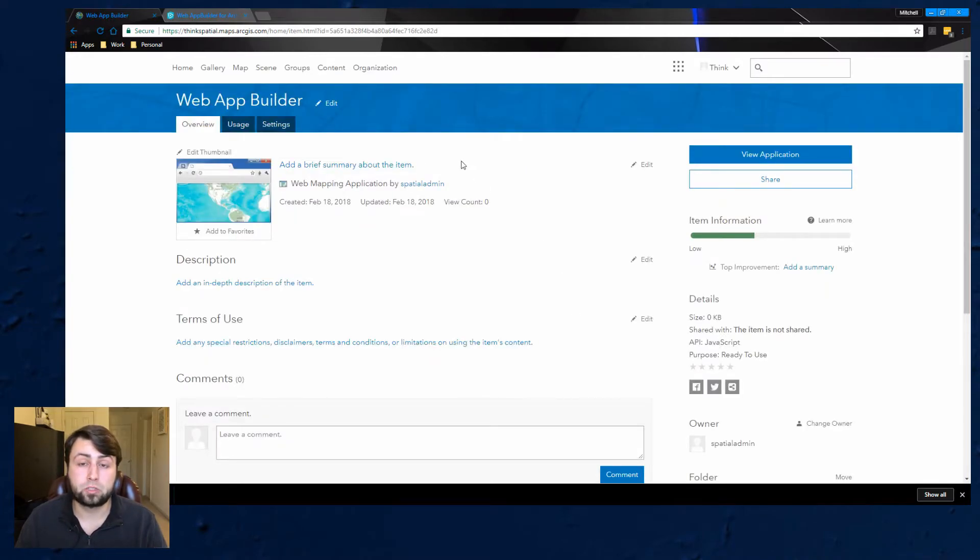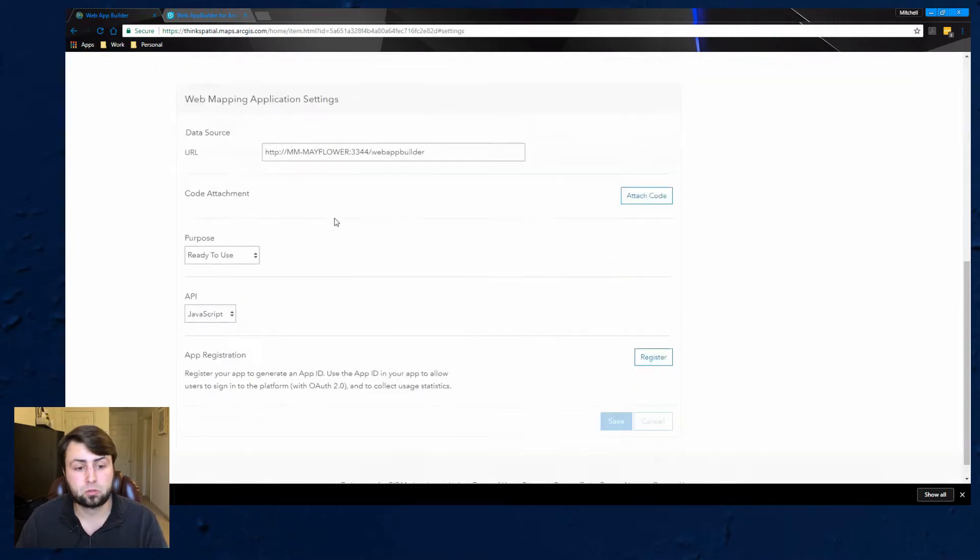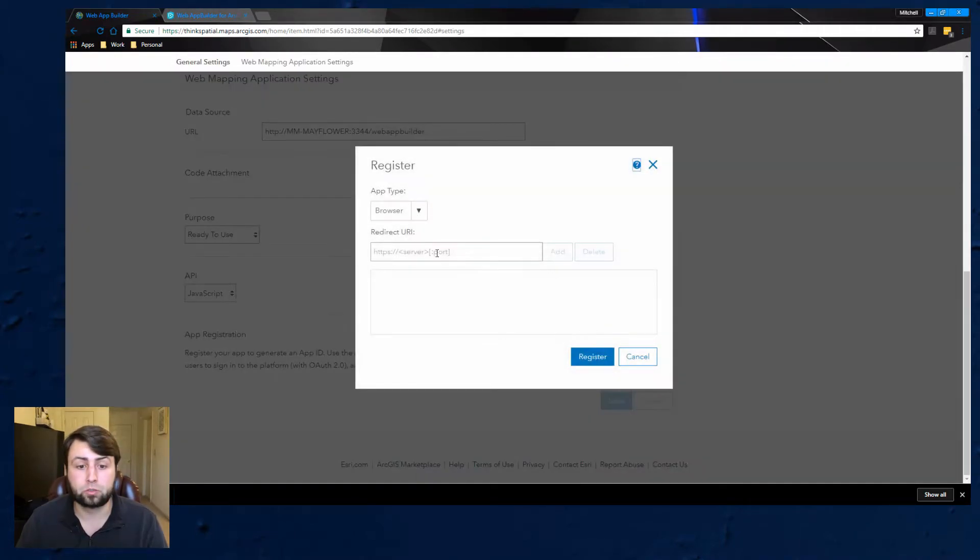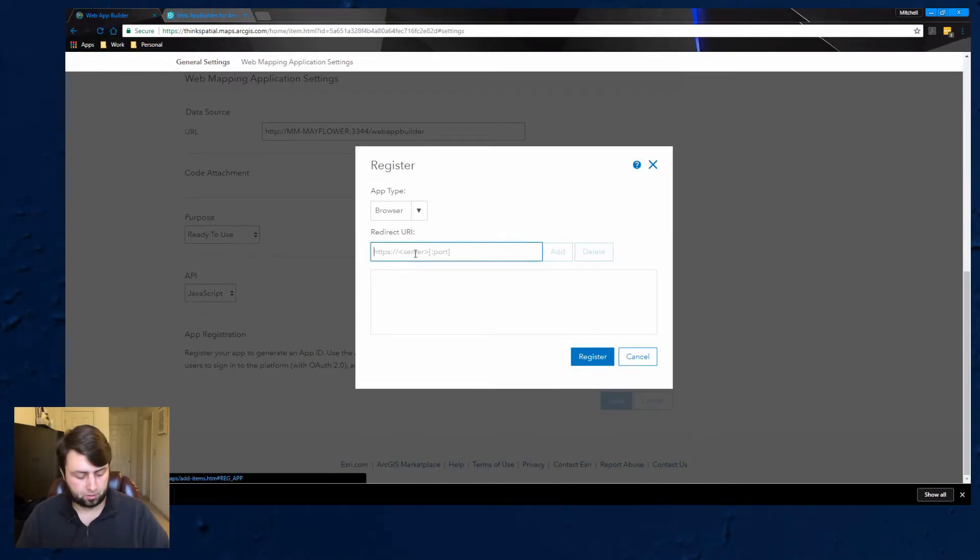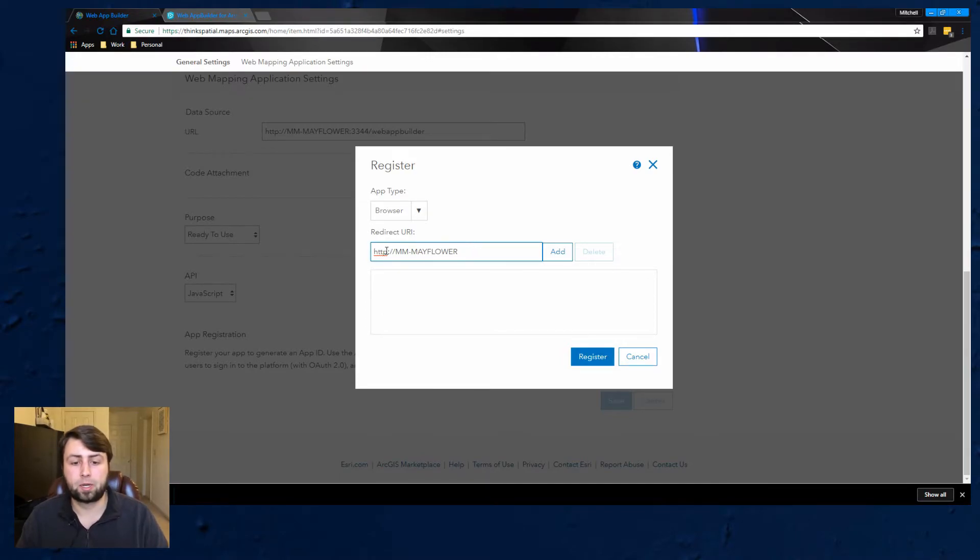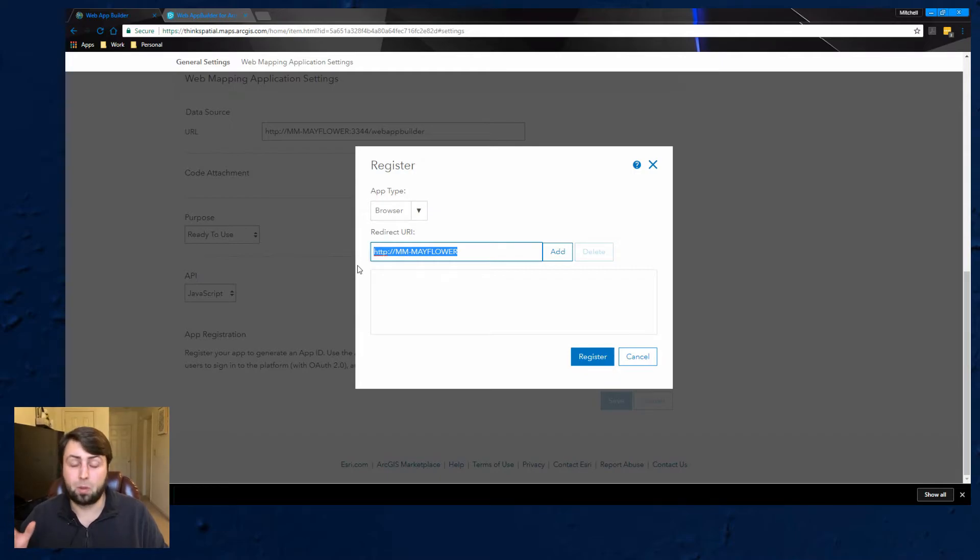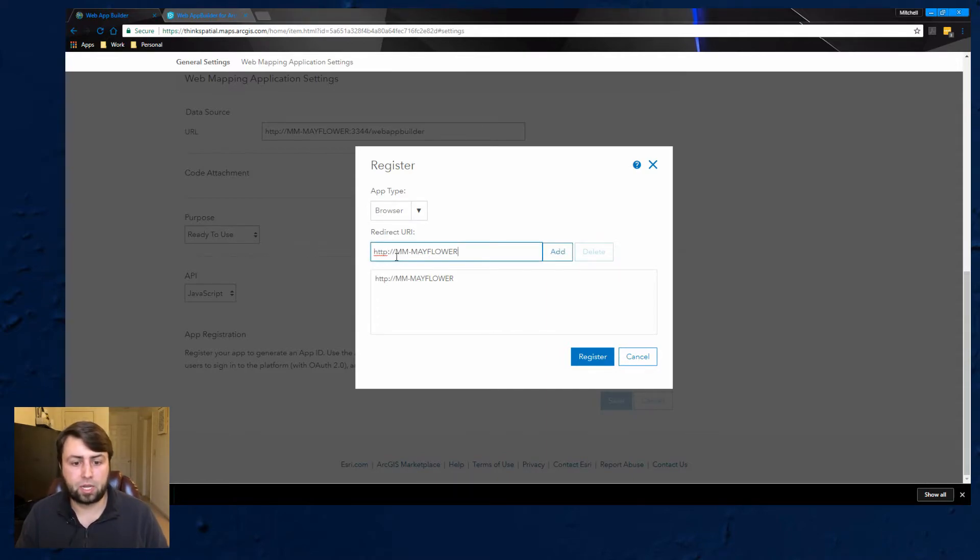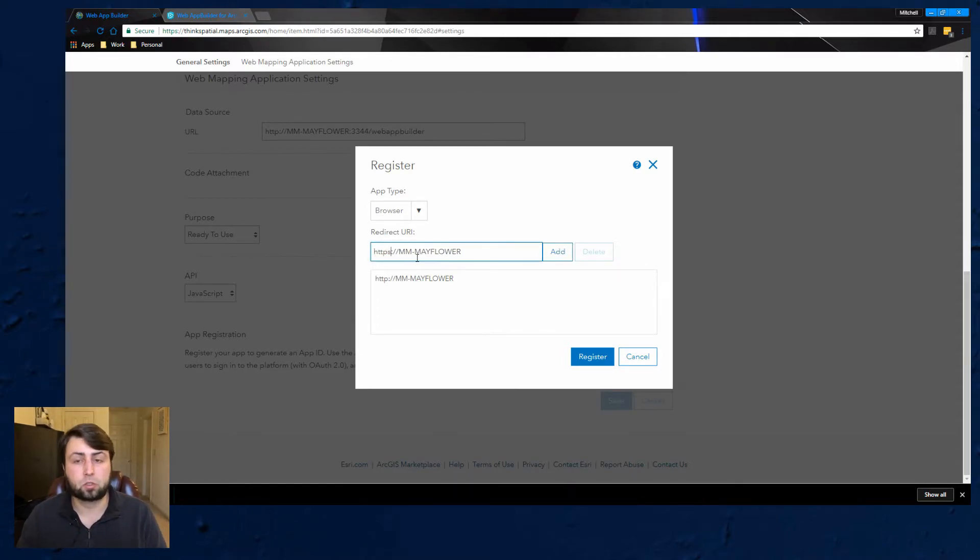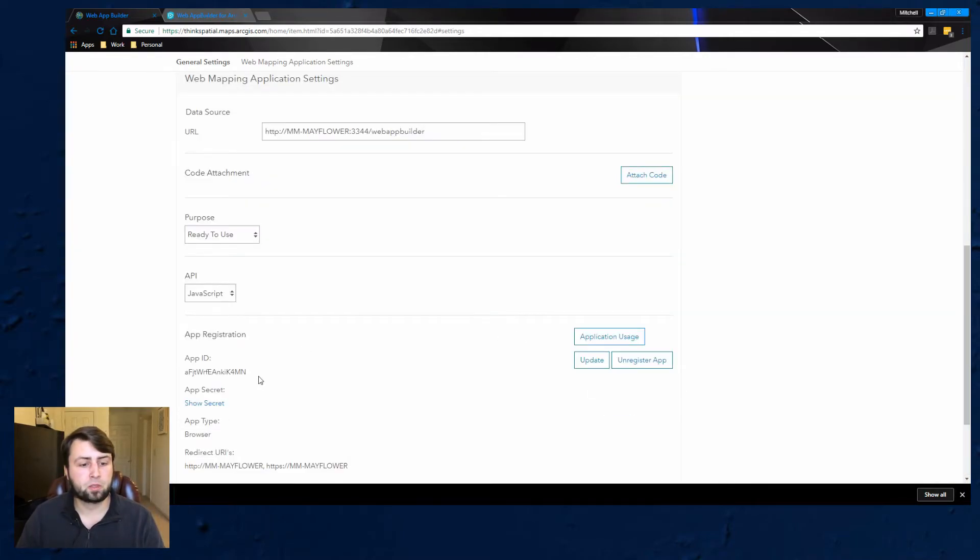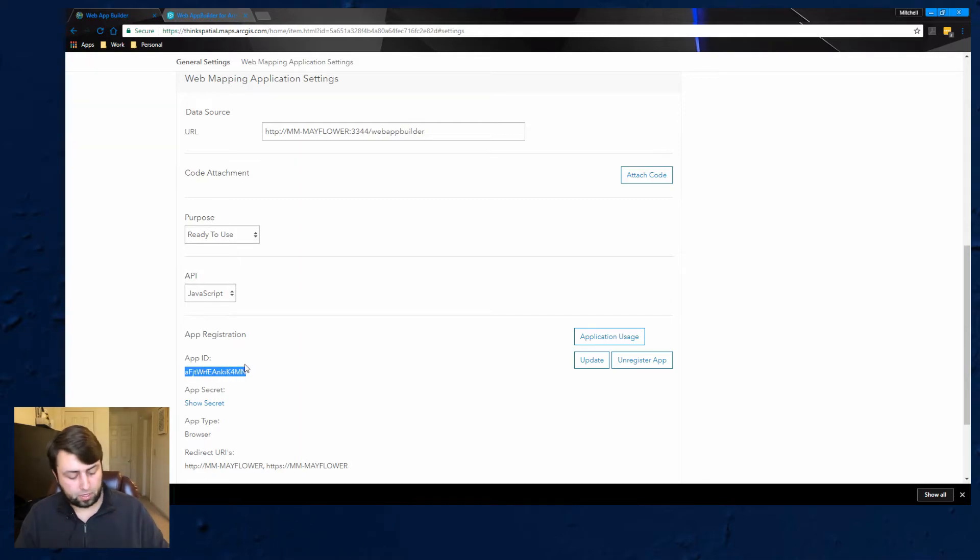It's going to redirect me. Now once you're inside the web mapping main screen we're going to go to settings, scroll down and you're going to see app registration. We're going to register this app. Just leave it as browser. But the thing it's looking for here is again your computer name but you do not need the port number or the web app builder behind that. So all you're going to do is HTTP your computer name and then what I also do is I add HTTPS just in case you're having secure. So add both of those in. Hit register and then you're going to look down and you're going to see an app ID. We're going to go ahead and copy that. That's what it's looking for in Web App Builder.